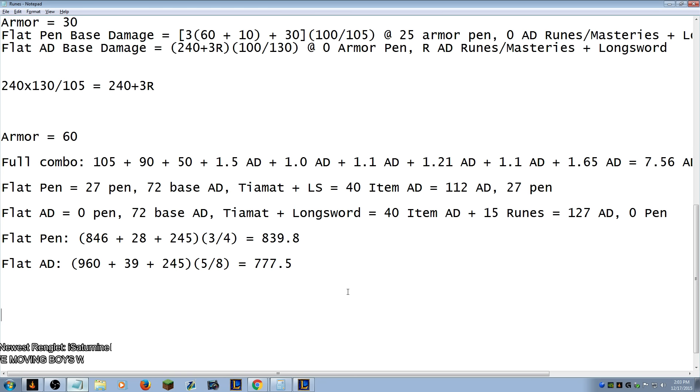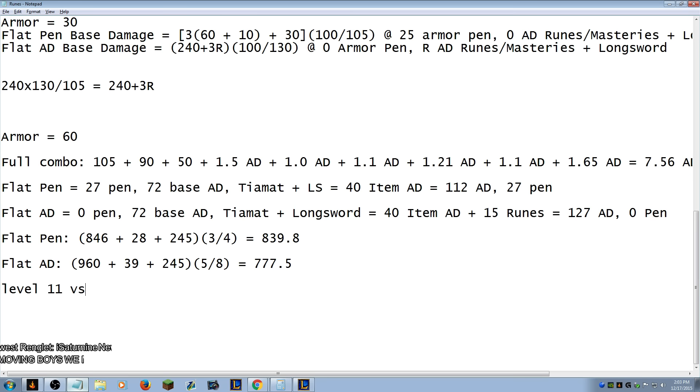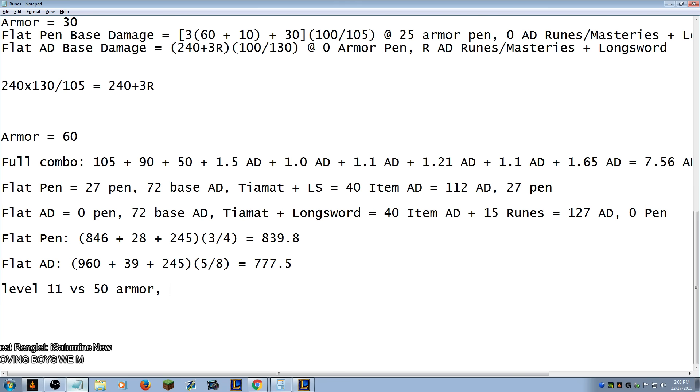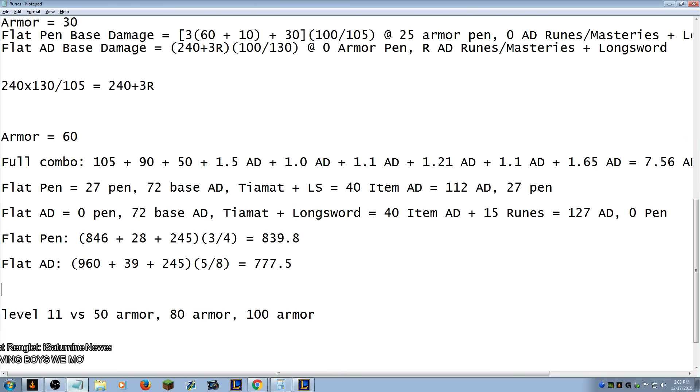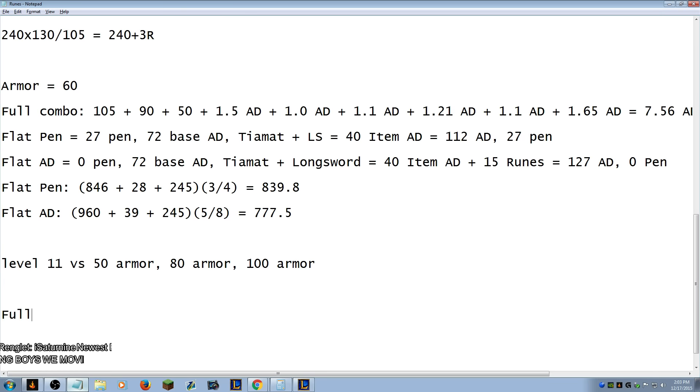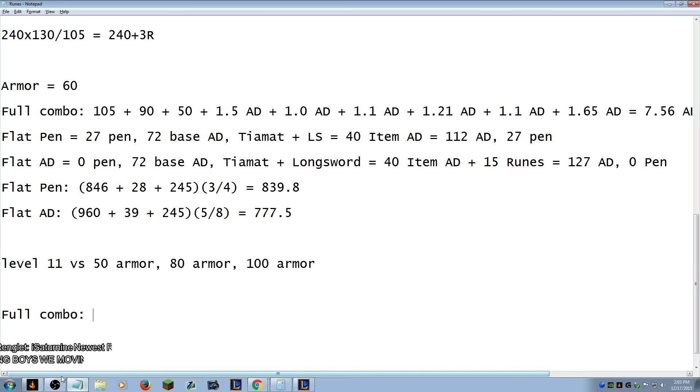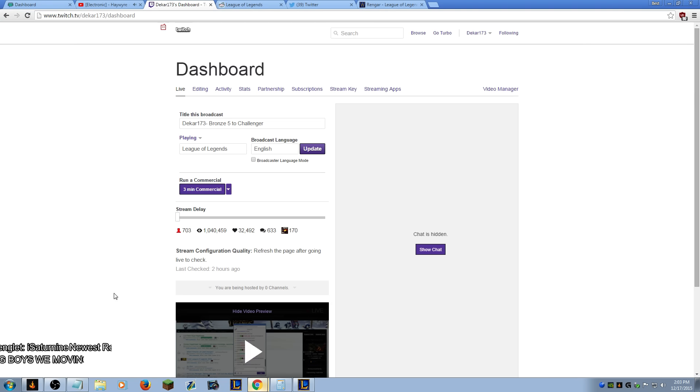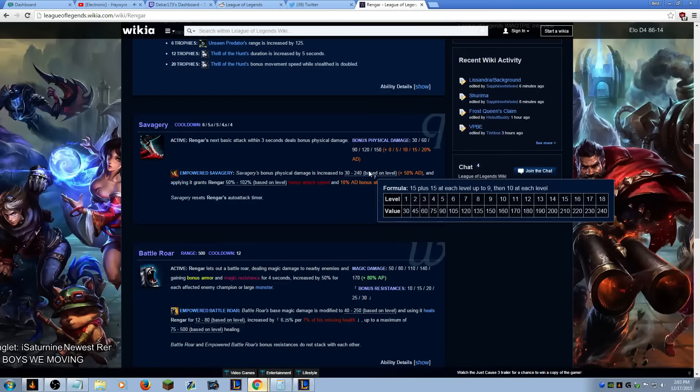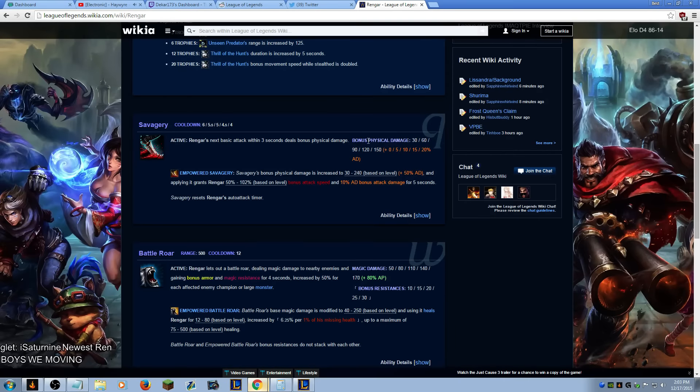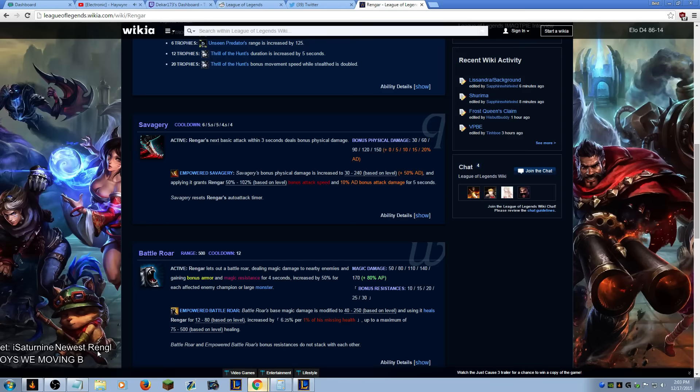Let's see now. Let's compare level 9 level 11 we'll say Youmuu's versus 50 armor 70 armor. No, we'll say 80 armor 100 armor. So flat pen blah blah blah blah blah full combo is gonna be slightly higher on the bases. Level 11 is gonna deal 150 on this one and it's 170. So it's gonna be 490 base.